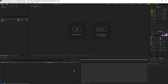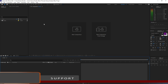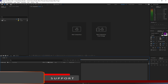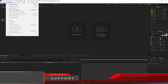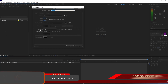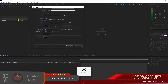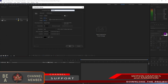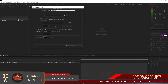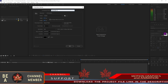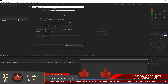Hello guys, welcome back to my After Effects Tutorial channel. This is Randy from Rans Graphics. Today I will start by creating a new composition and I will name it Placeholder 1 — 1920x1080p, 30 frames per second, 6 seconds duration. Click OK.